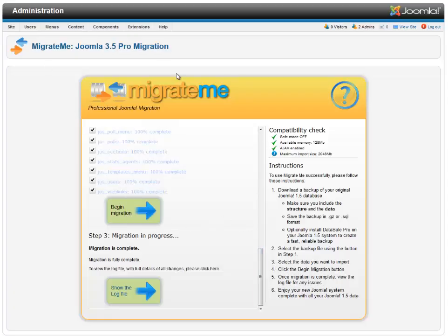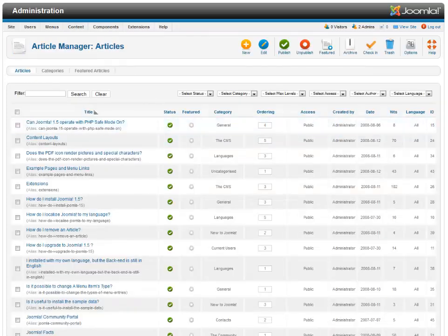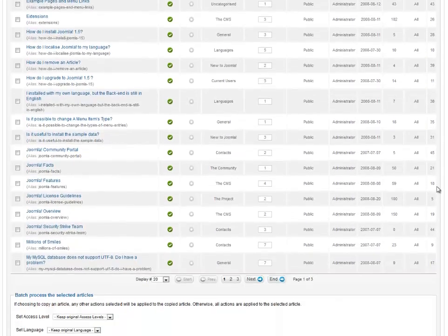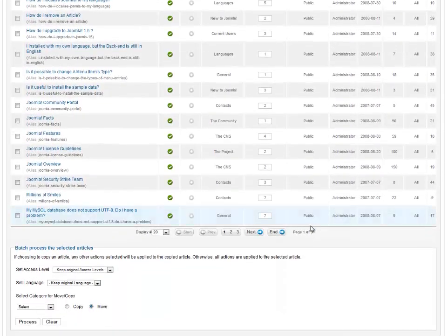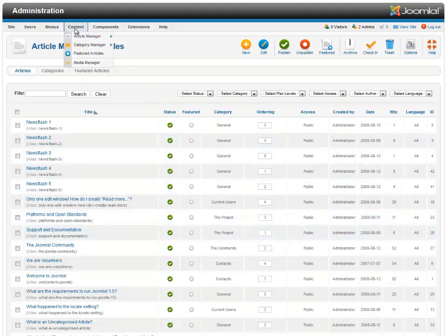So it says it's done here, so let's go and have a look. There we go. These are all my articles. The Joomla system that I migrated was a standard 1.5 with sample data, and it looks like everything's come in here.